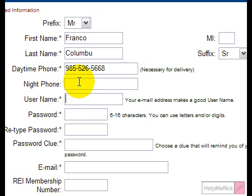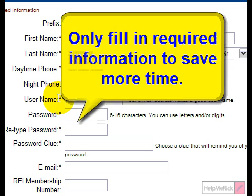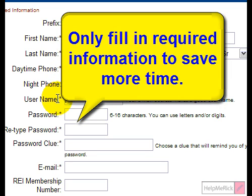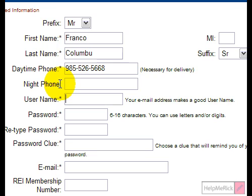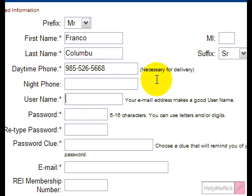One thing you'll notice is I did not put anything in the middle initial or the night phone. Every website I know of uses an asterisk, bold text, or a different color to indicate required fields. Do not give online forms any extra information they don't ask for — they asked for one phone number, so that's all I gave them. By pushing Tab between fields, you can move very quickly through the form.